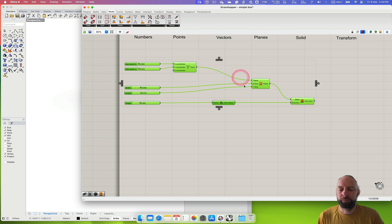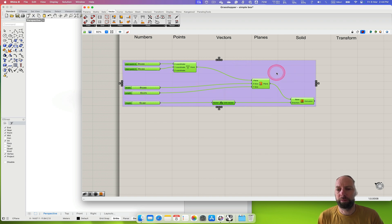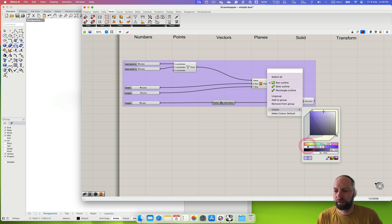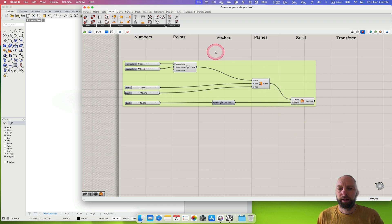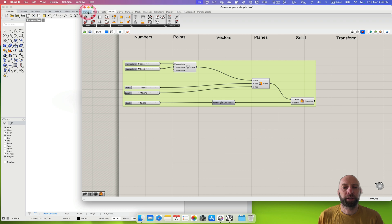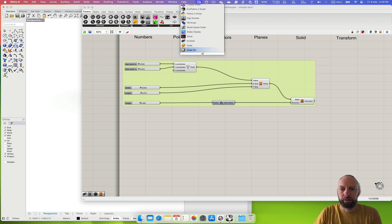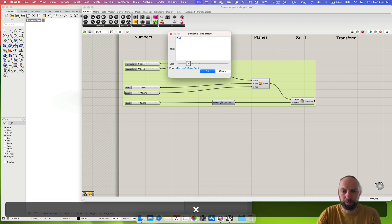We can right-click — drag over all of that, select it, right-click and there's a group icon that allows us to keep it all in one thing. We can even change the color of that. It's also a good idea to keep track of the different parts, so we can come back to params. I think it's in here — it's a little scribble thing. So we can double-click on that and type — we'll just call it 'box one'.